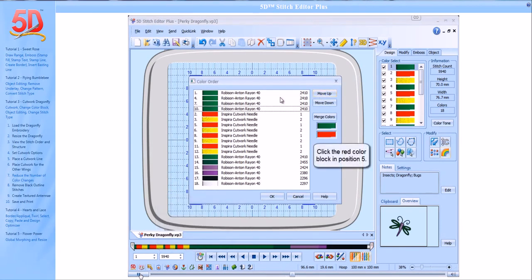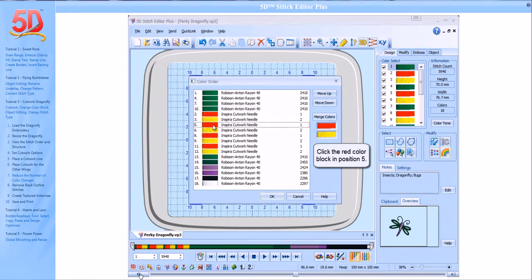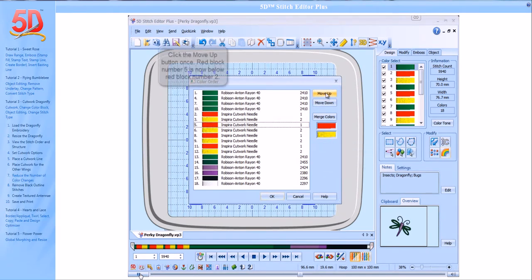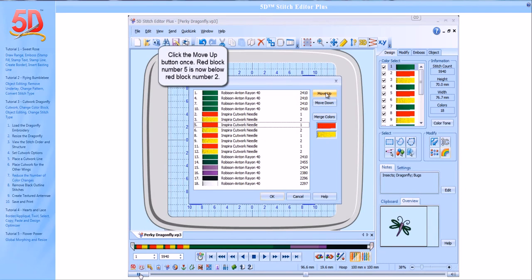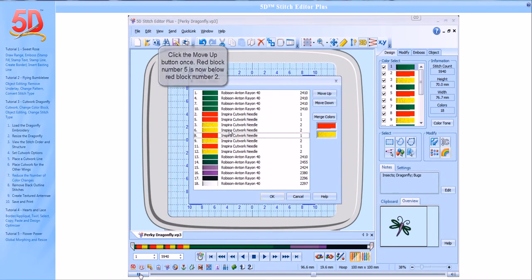Click the red color block in Position 5. Click the Move Up button once. Red block number 5 is now below red block number 2.